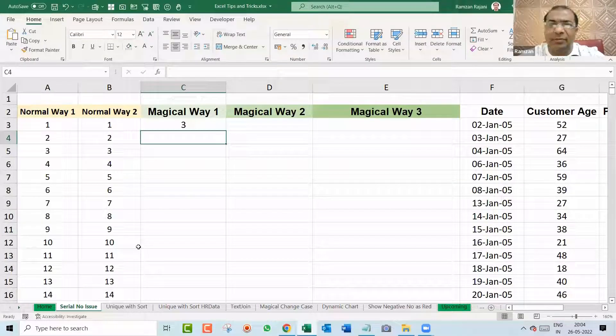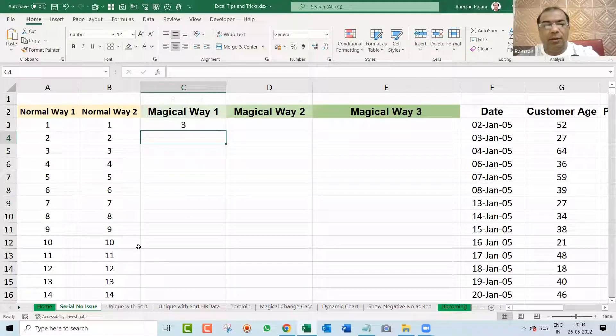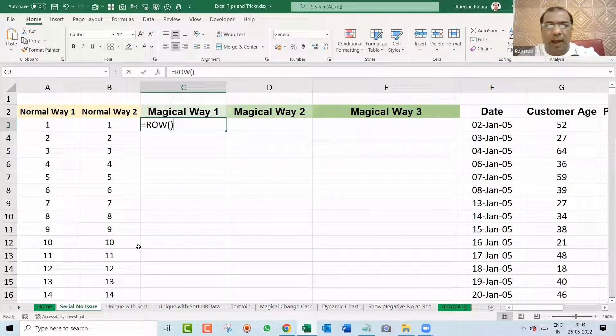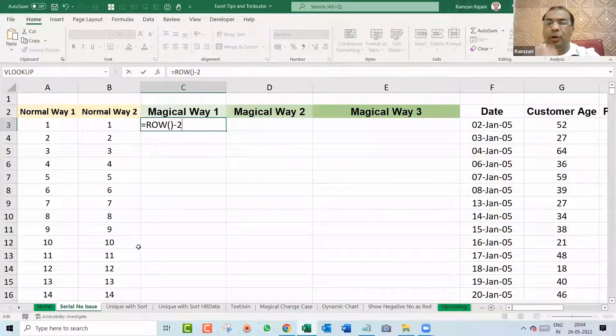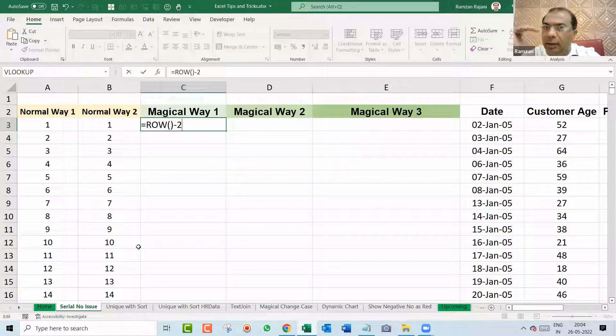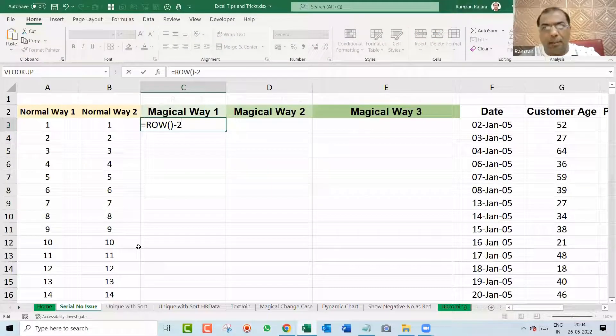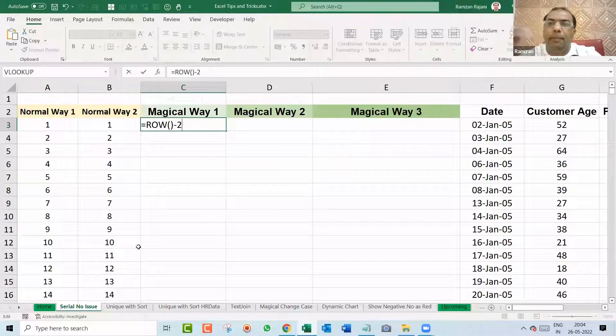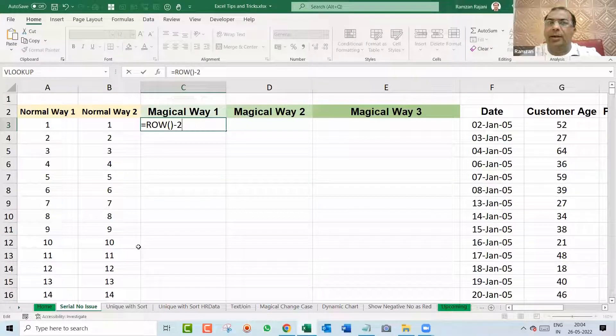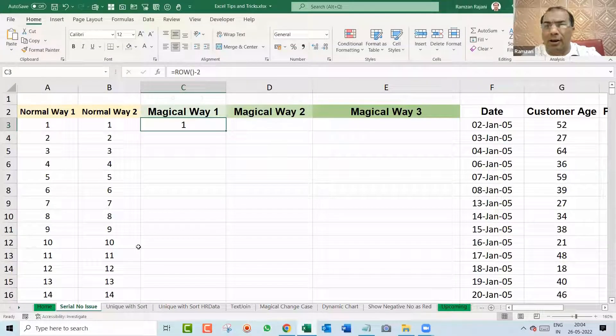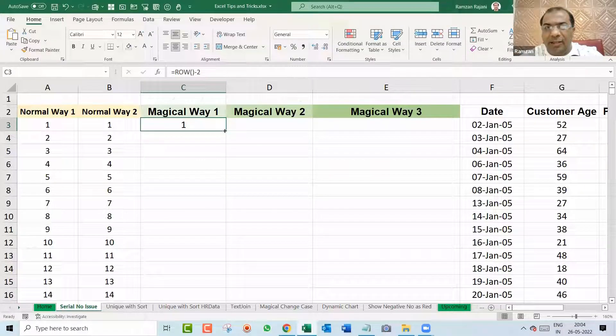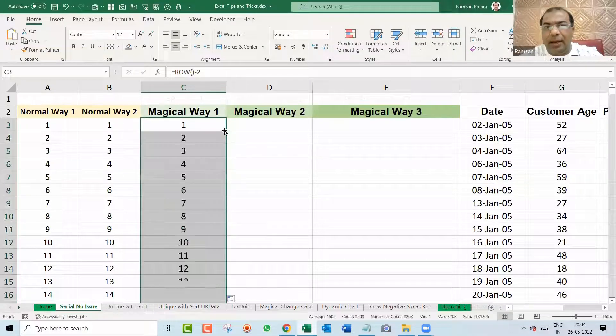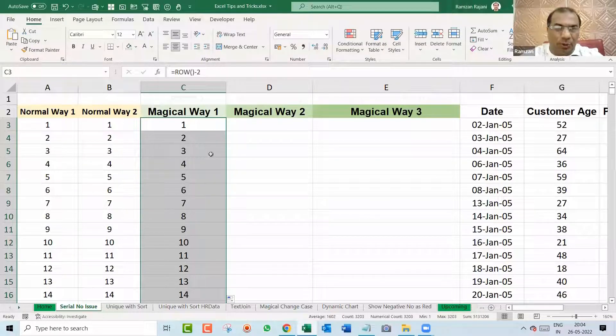So you will say Ramzan, we need one first, right? So over here, you have to say minus two because you are in the third row. So it gave you the row number. So you say minus two and press Enter. That's all. Want to see the magic? I come on the corner and I just double click and it dragged.